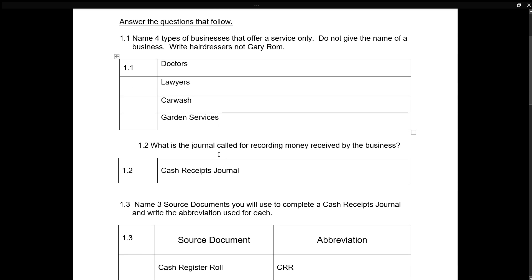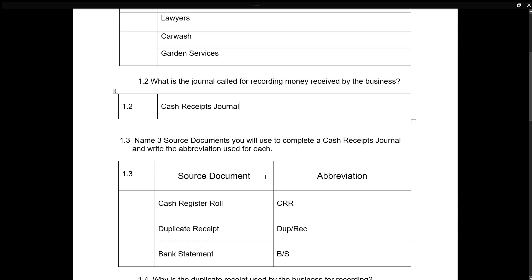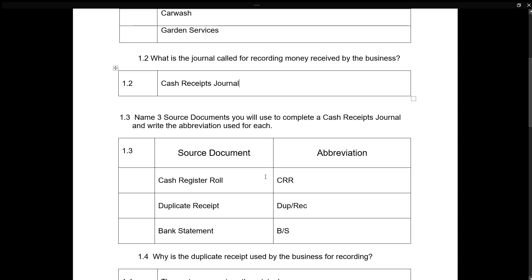You can use any suitable example as long as they only provide a service. What is the journal called for recording money received by a business? It is called a Cash Receipt Journal — a CRJ. So now you know about two journals: the Cash Payment Journal and the Cash Receipt Journal.